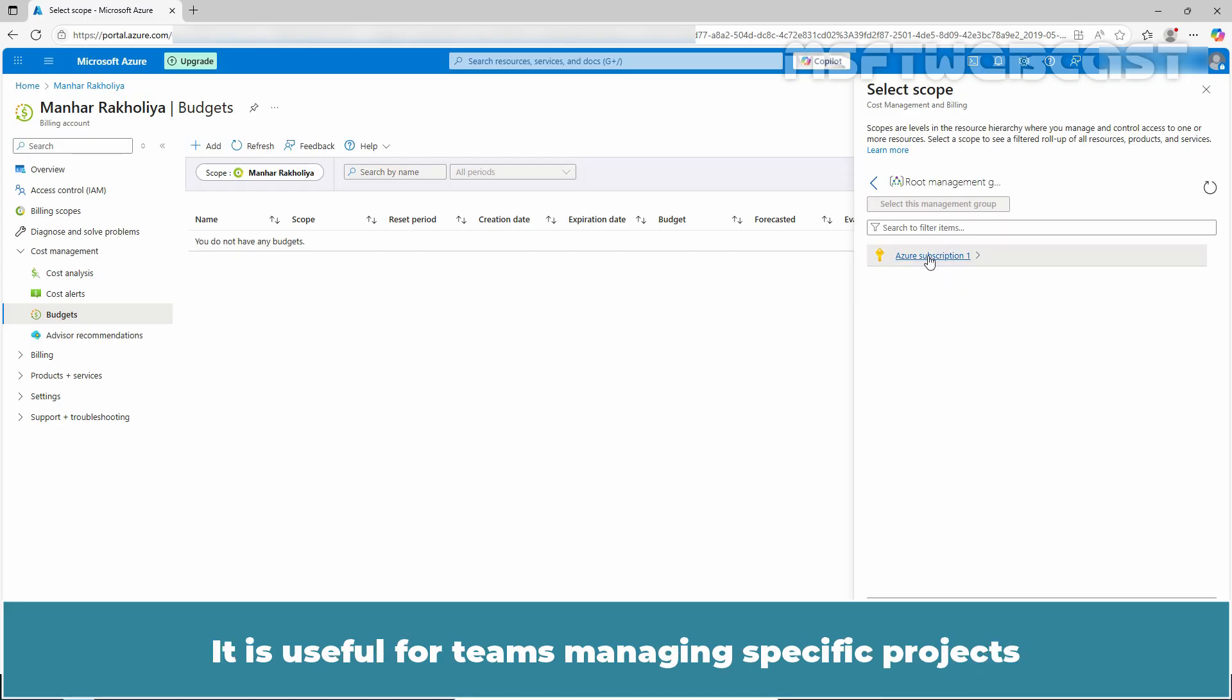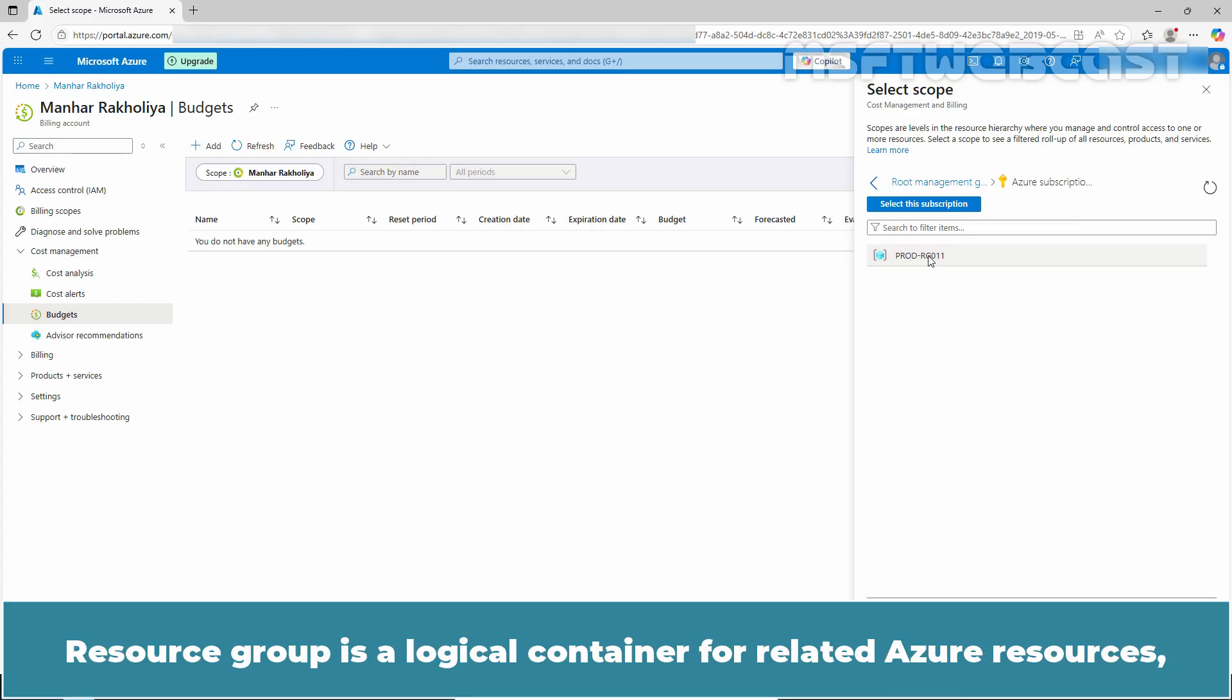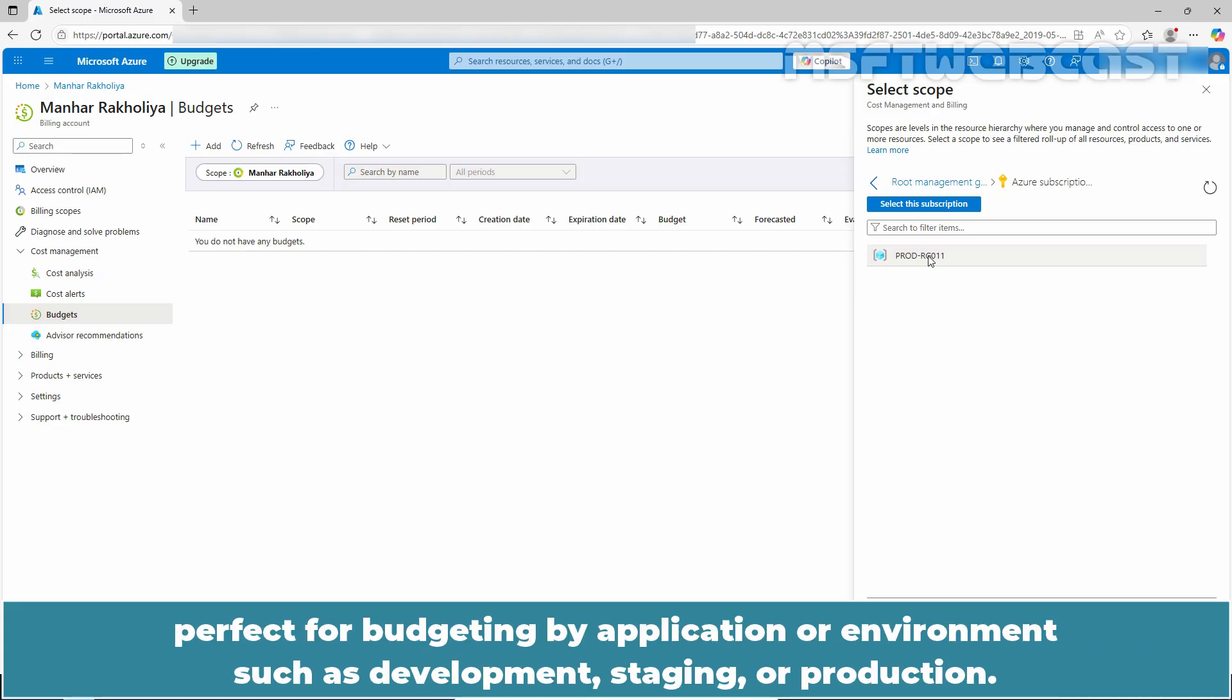Resource Group is a logical container for related Azure resources. Perfect for budgeting by application or environment such as development, staging or production.